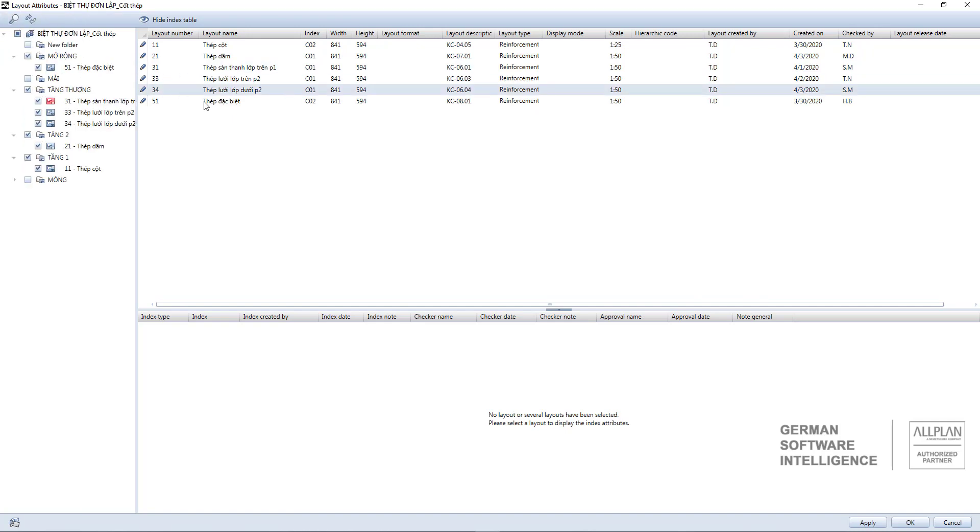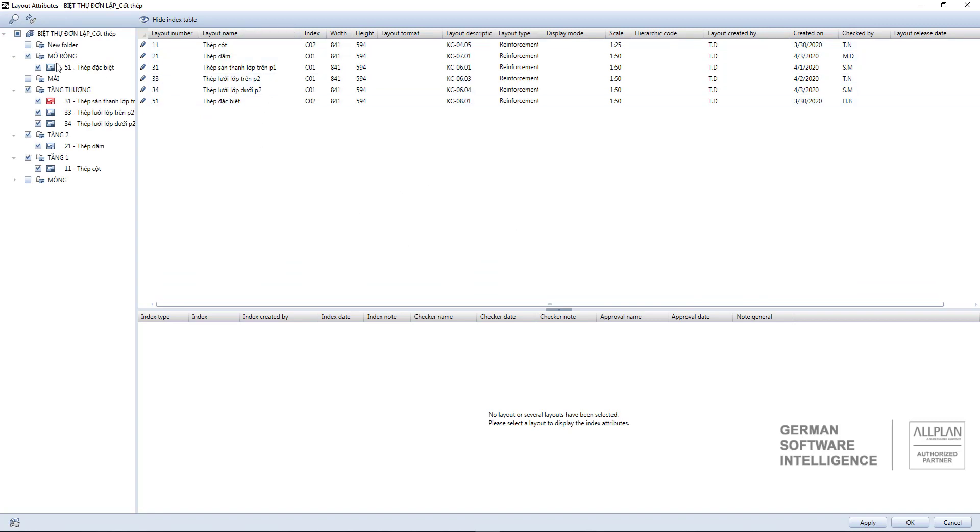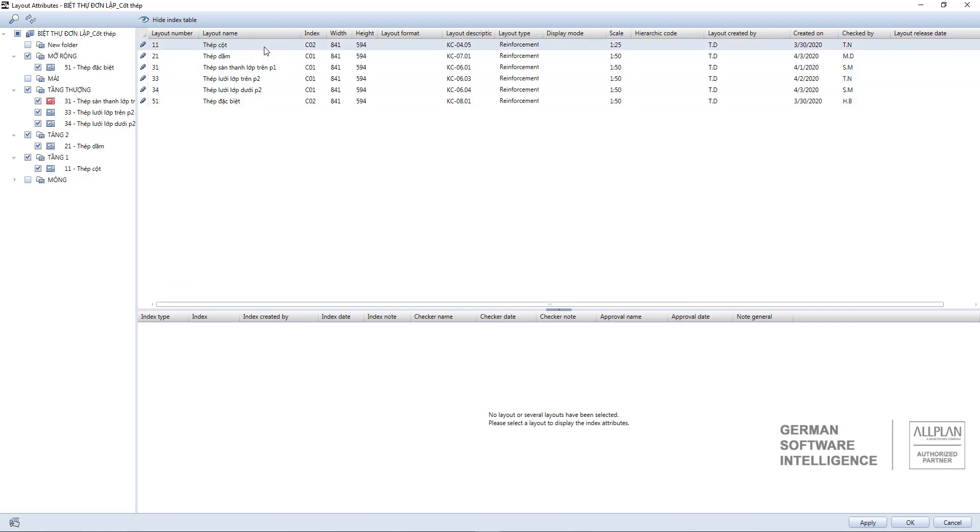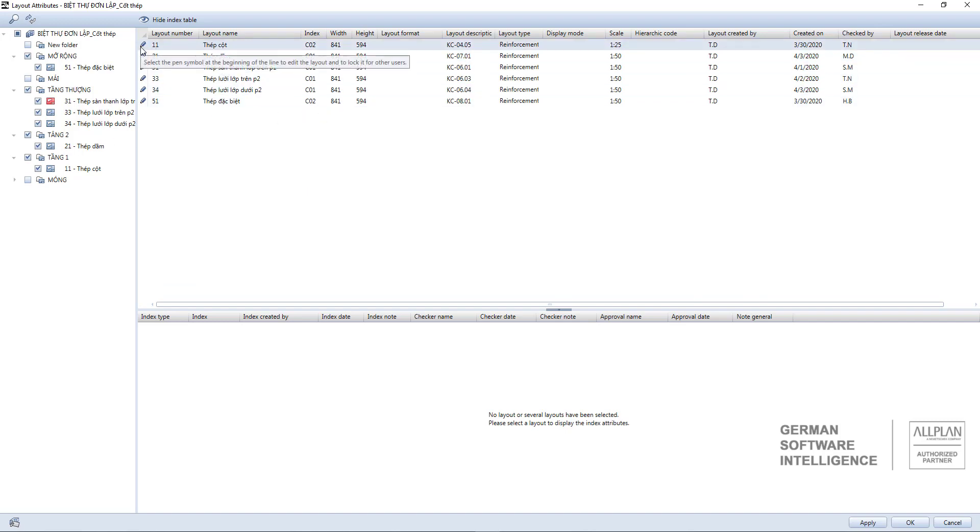On the right is the set of attributes in each layout when you tick one like this. You can edit attributes when clicking on the pen symbol here.